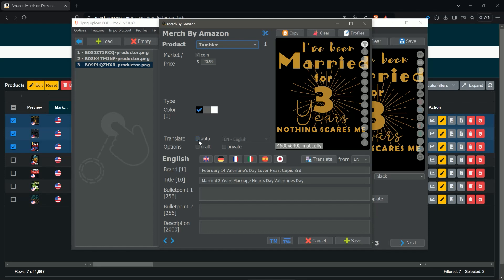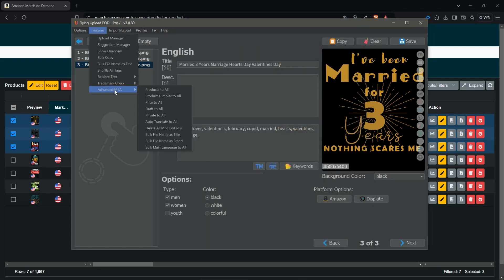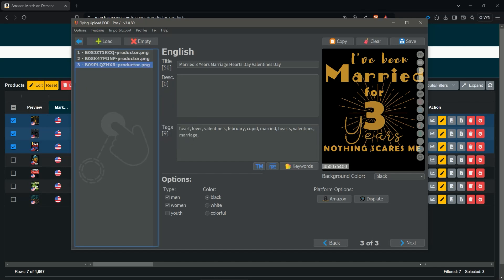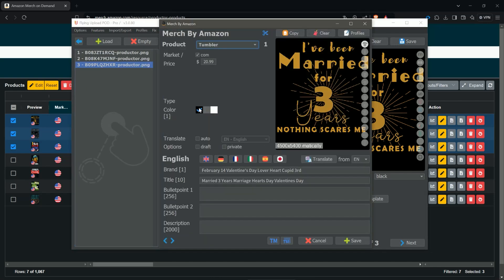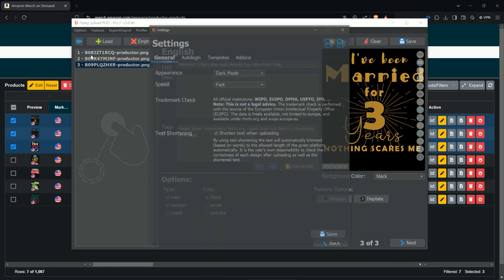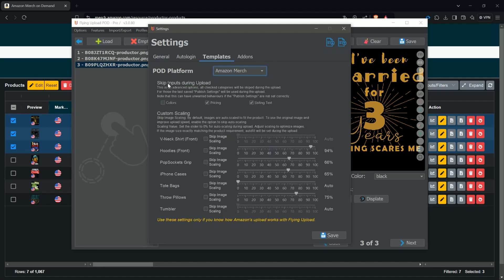You also have extra upload options: you can choose to auto-translate again or leave the current listing as-is, or upload the new Tumbler to Draft. Under Advanced MBA you can also transfer the Draft or Auto-Translate option to all designs. In our case we just want to expand the Tumblers, so we don't want to touch the listing or the pricing. In Options > Settings > Templates > Amazon Merch, you can set Skip Inputs — we skip pricing and also skip the listing text so it does not get touched.